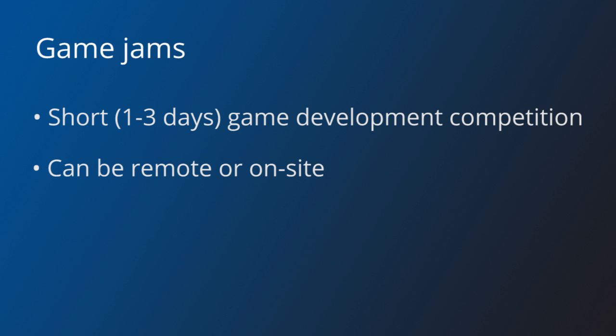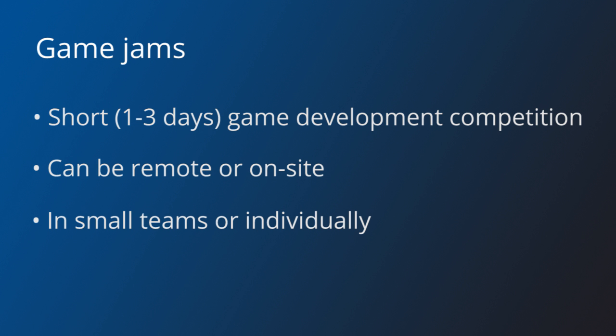A jam can be on-site where all the programmers and artists meet at some physical location, or remote where people create the games at their homes or offices. Most jams allow people to participate in teams, although some of them have a solo category.